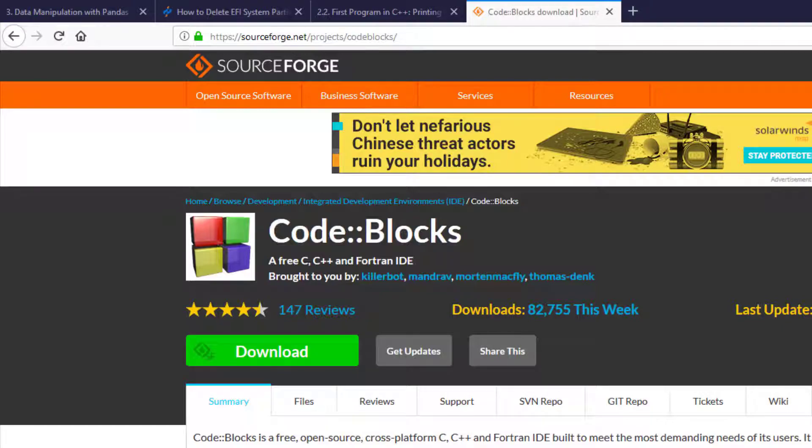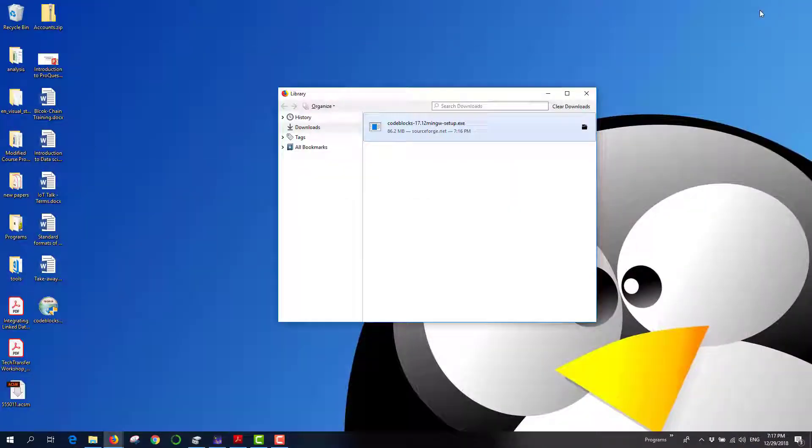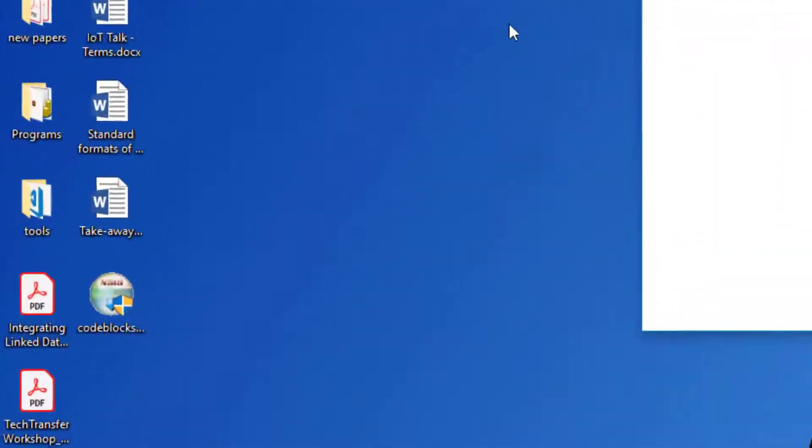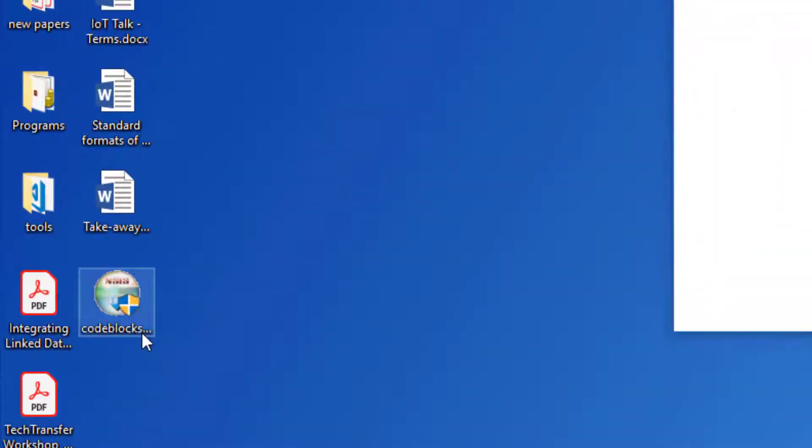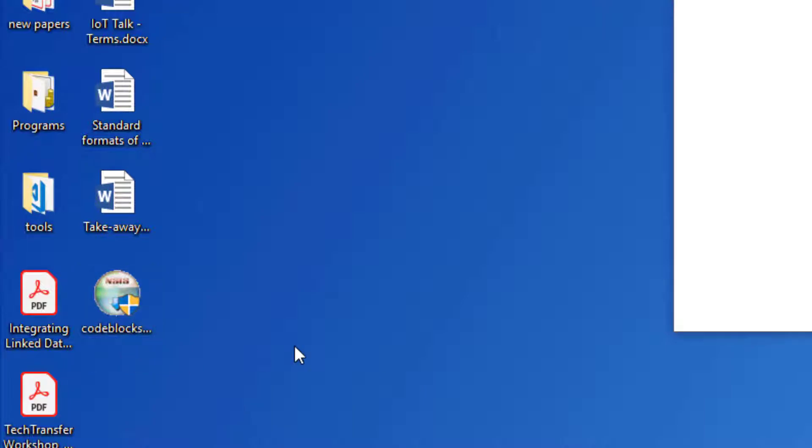Once the download is complete, go to the desktop where you'll find the file called codeblocks-mingw.exe. Double-click on this executable to begin installation.